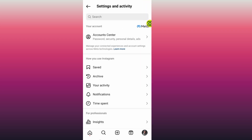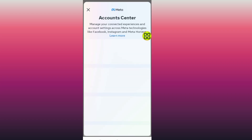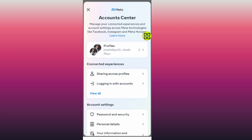After you open this menu, now tap on this Account Center. After you open the Account Center, all you have to do is tap on Profiles.